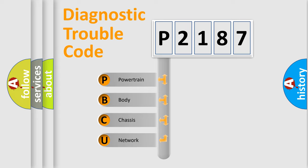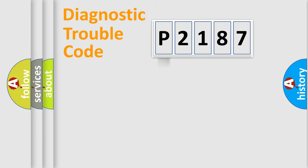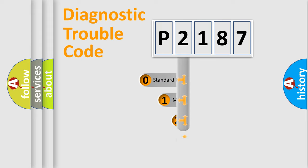We divide the electric system of automobiles into four basic units: Powertrain, Body, Chassis, and Network. This distribution is defined in the first character code.